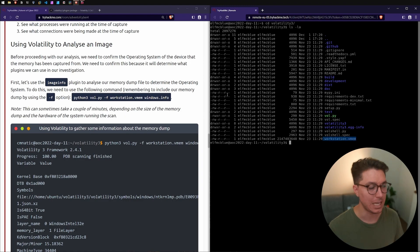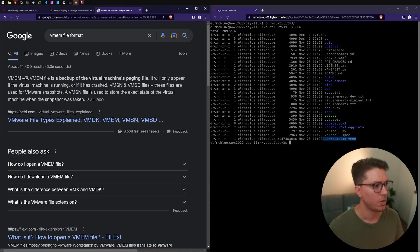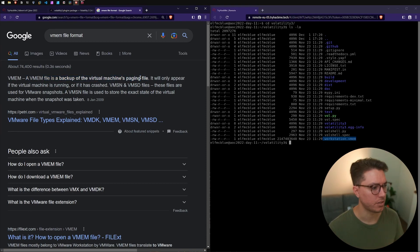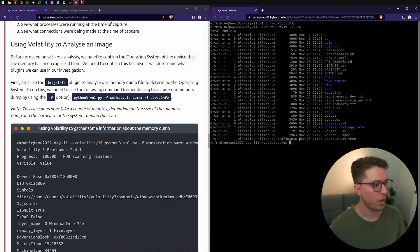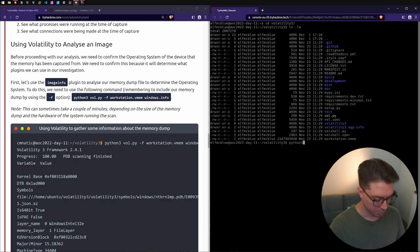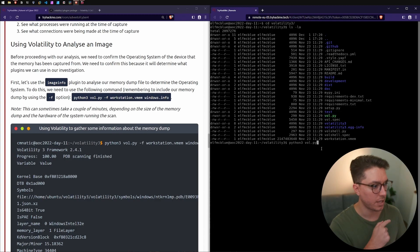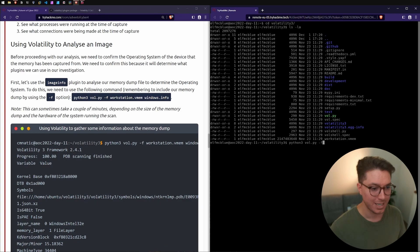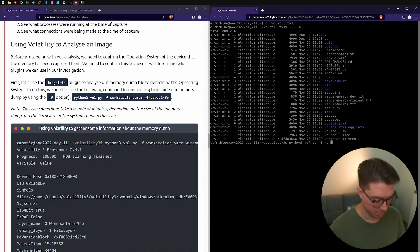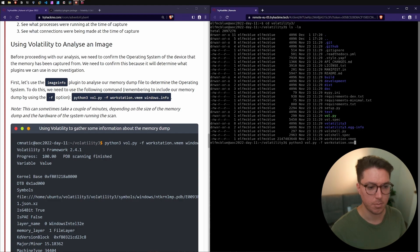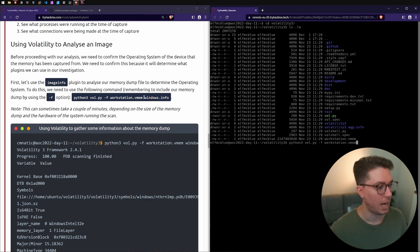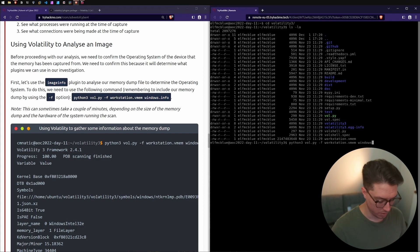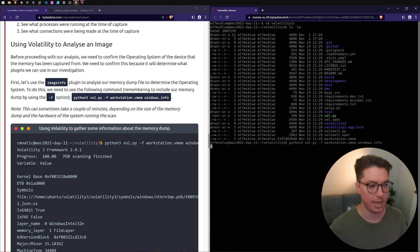I've heard the term paging to do with RAM. While we're in here let's type out Python 3 using this vol.py that we've got here. We're running that through Python, dash F to specify the file that we want, workstation.vmem. Then we're going to go windows.info. Let's see our output.